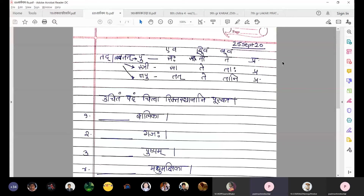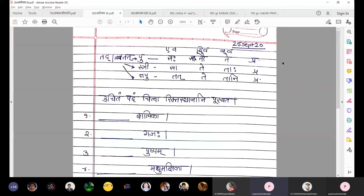Number four: dash madhumakshika. Madhumakshika means honey bee. The main word is madhumakshika — akaranta strilingi prathama ekavachan. So we need to select prathama ekavachan of tadstrilingi sarvanam. Our answer is saa madhumakshika. Underline the letter saa.